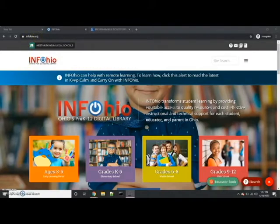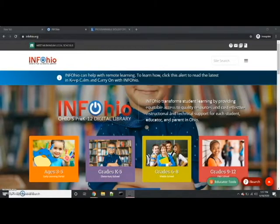iSearch allows you really easy access to your school's library catalog and the database collection provided there. First, I recommend logging into your school. If you don't have that login information, you can contact your building librarian or use the help tools provided for you.